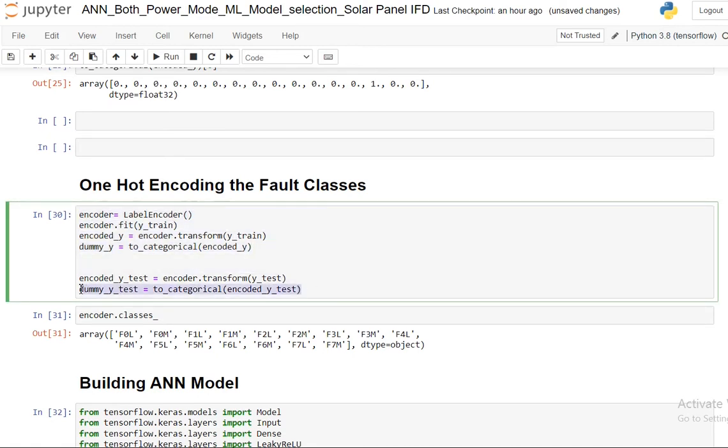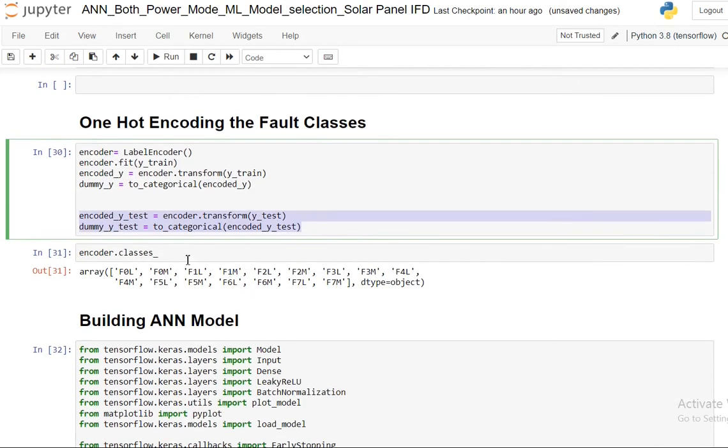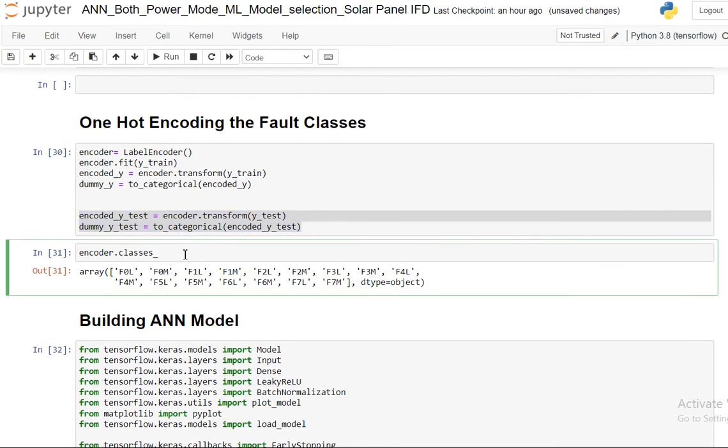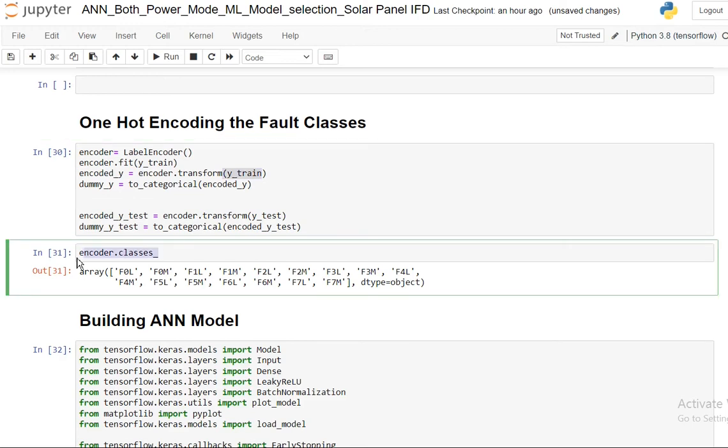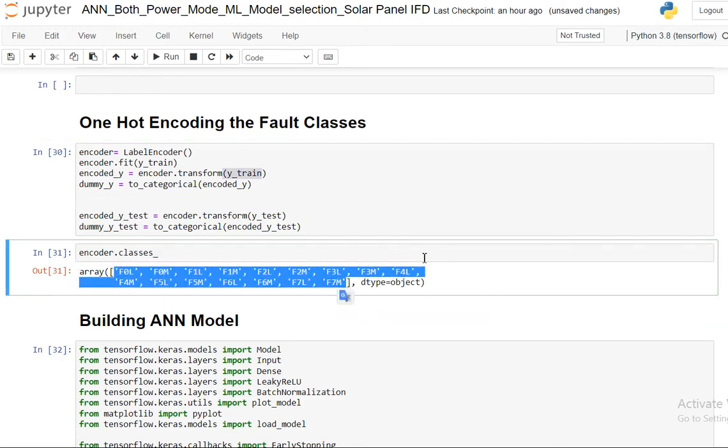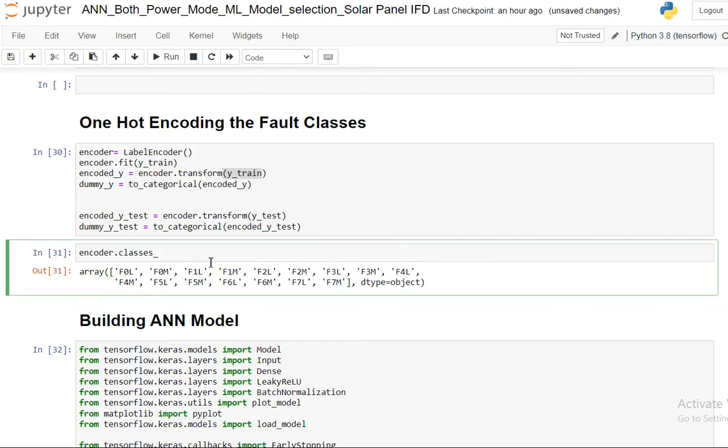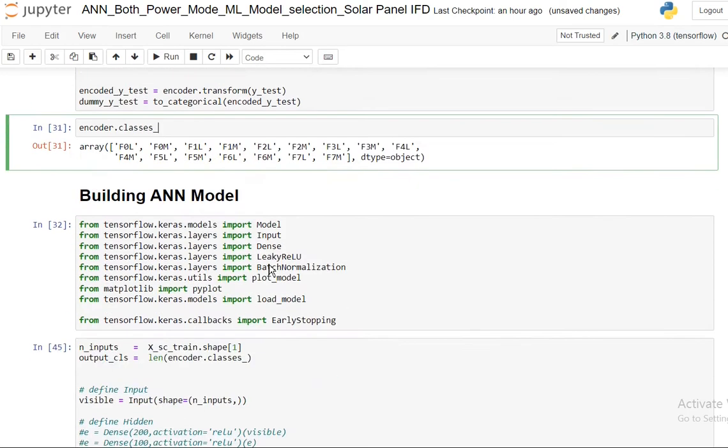And finally, the class names of the training data are saved in encoder.classes. If you just call them you can get all the classes or if we need to do inverse transform you can use the encoder class inverse transform.